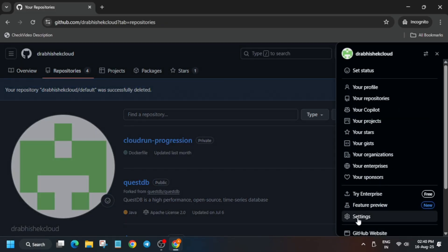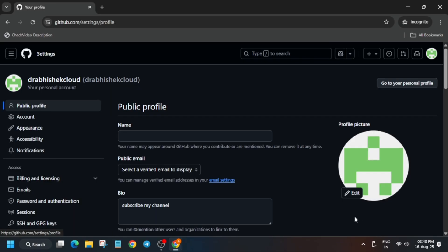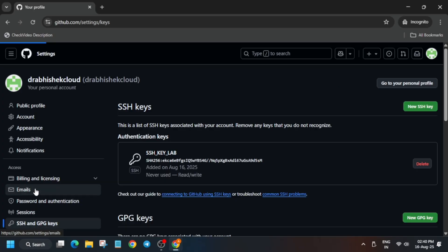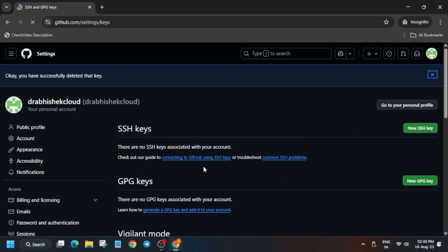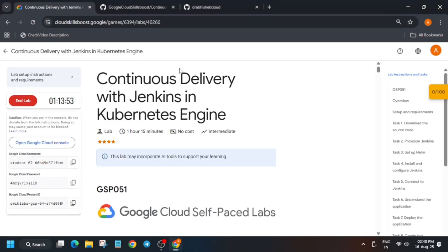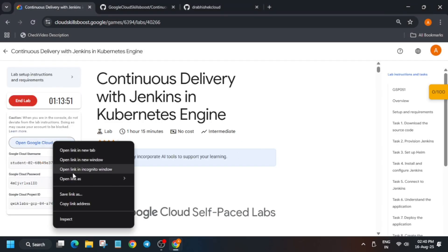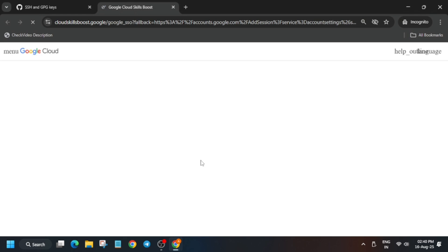Once the repo is deleted, you'll see all the options available. We also need to delete the SSH key if you've reached that stage. If you haven't done anything and want to start fresh, don't worry — we'll start from here. Now open the Cloud Console in an incognito window; it will sign in automatically.